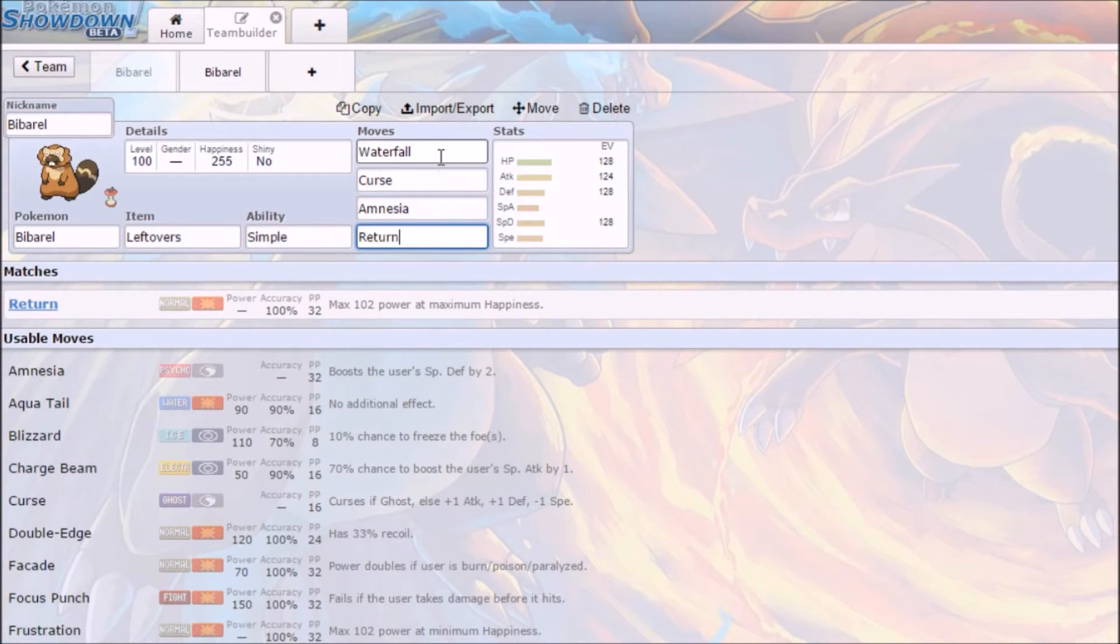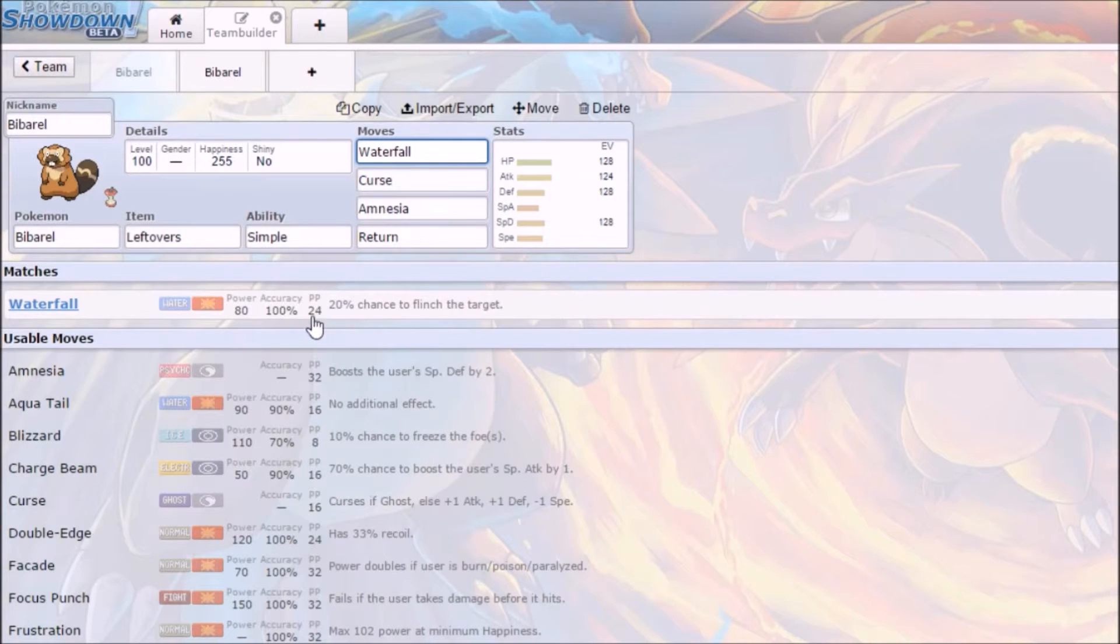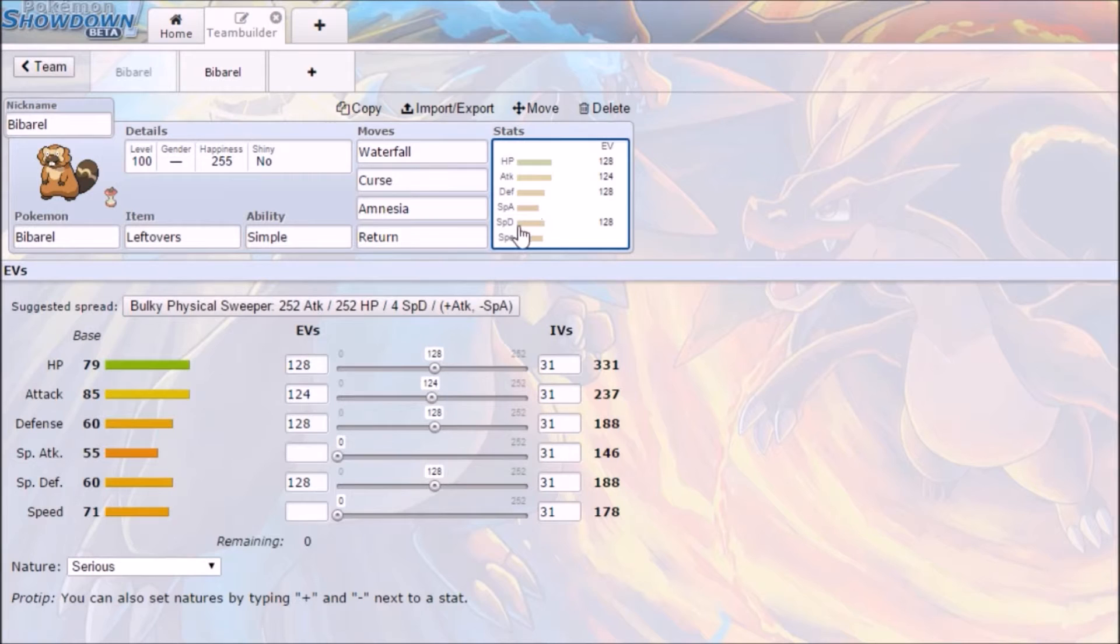The other move I throw in here was Waterfall. 20% chance to flinch, which is good, but the reason why we have it is because it's a good stab physical move. That's why I threw that in there.